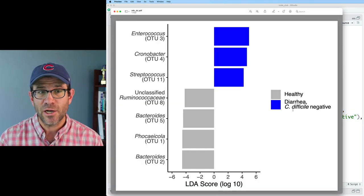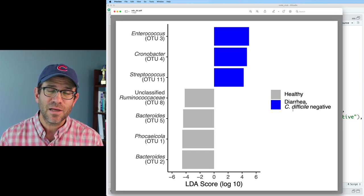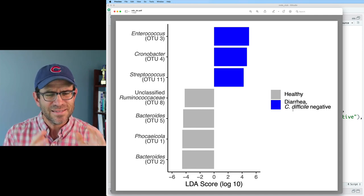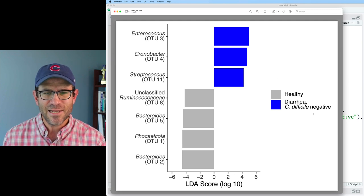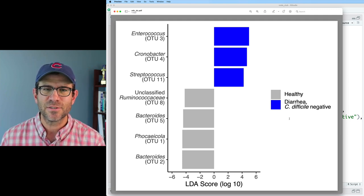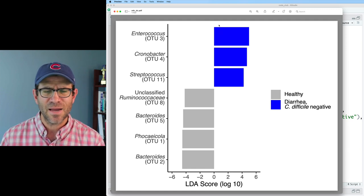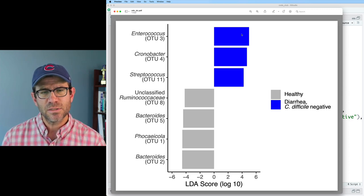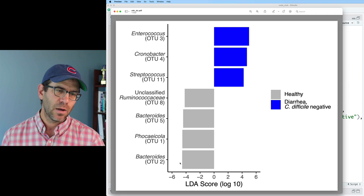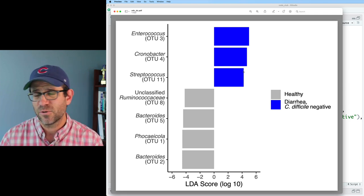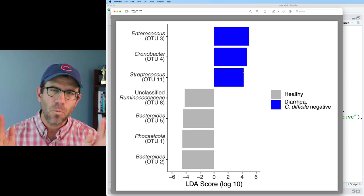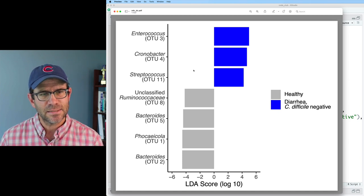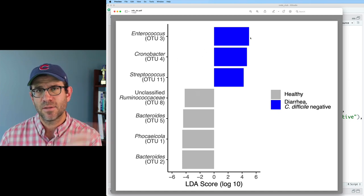As we saw earlier, this is the figure the code generates — it looks a lot like the LEfSe LDA score plots, with colors consistent with our other figures. One thing I notice is that this legend takes up about a third of the real estate in this figure. If I put it on top or got rid of it, I'd have a lot more lateral space to see more separation in the data. We'll deal with that before we finish. But first, I'd like to put these taxon names right next to the bars — I want Enterococcus next to the blue bar, and the unclassified Ruminococcaceae OTU just to the right of the gray bar.